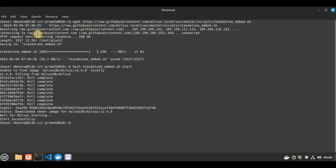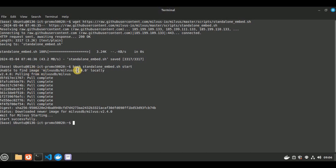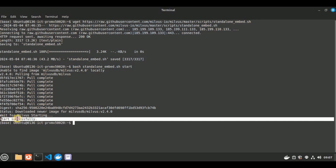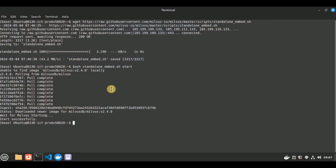Once the wget command runs, it will start downloading the Milvus image from Docker. After downloading, run the command: bash standalone_embed.sh — the file we just pulled. It will first check for the Milvus image locally, and if not present, pull all required dependencies, configure the image, and start Milvus. Once successfully started, you will get a success message that says 'started successfully'.